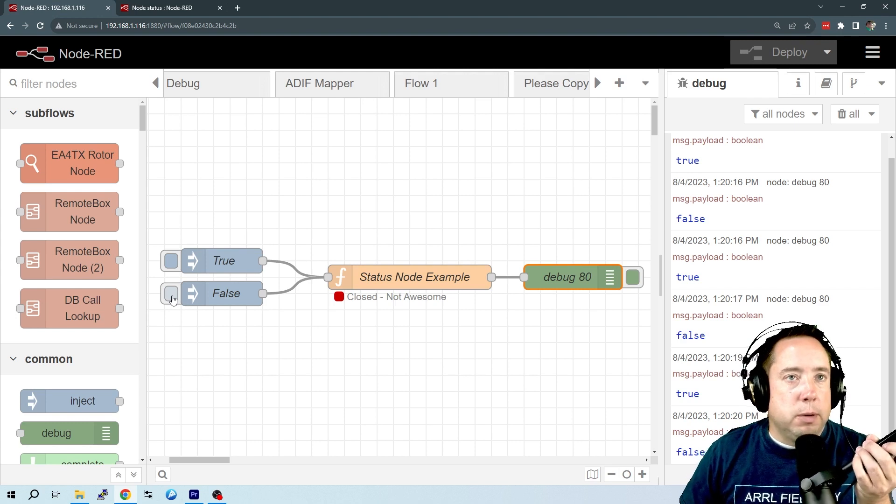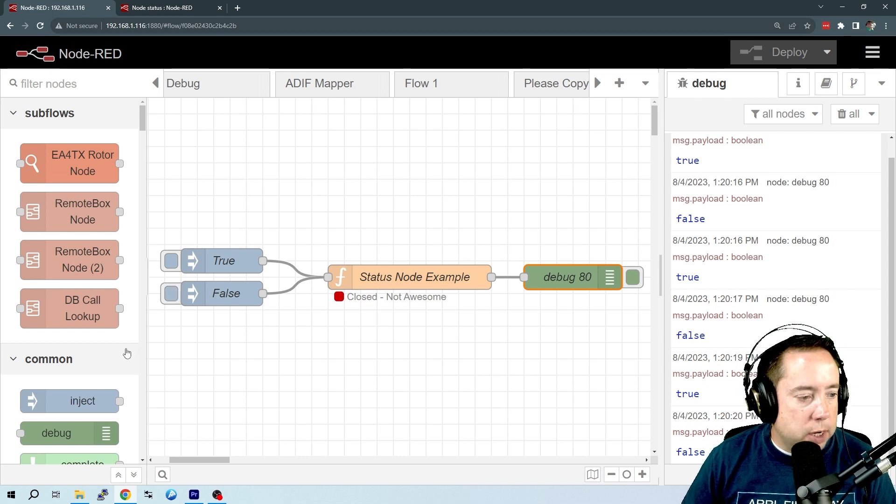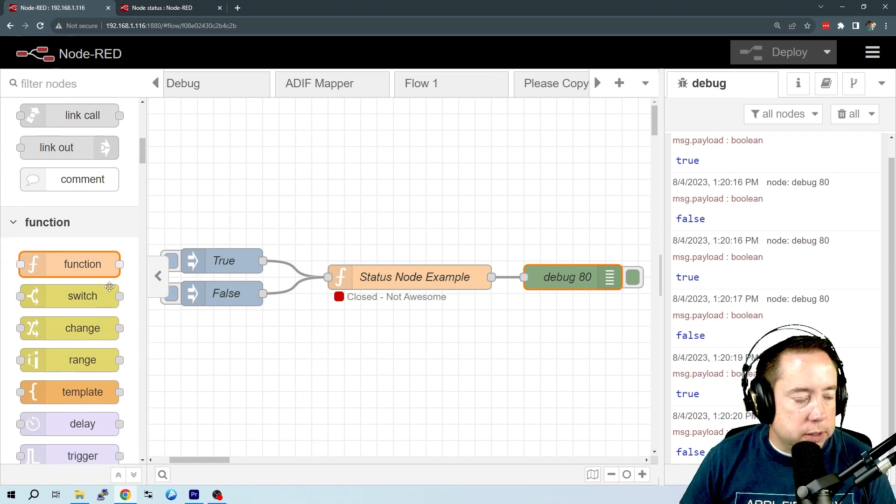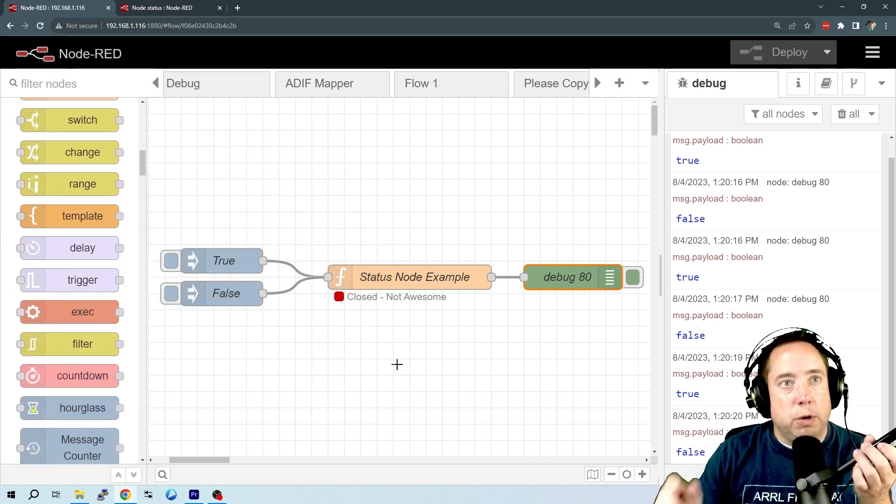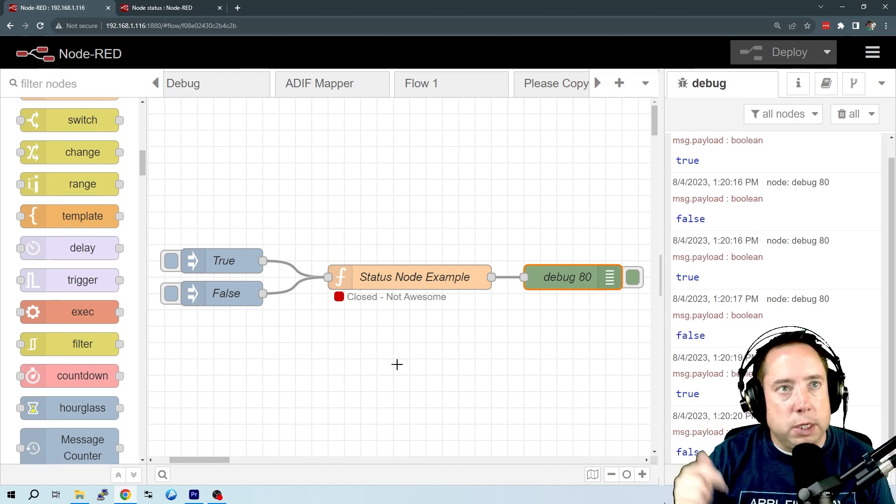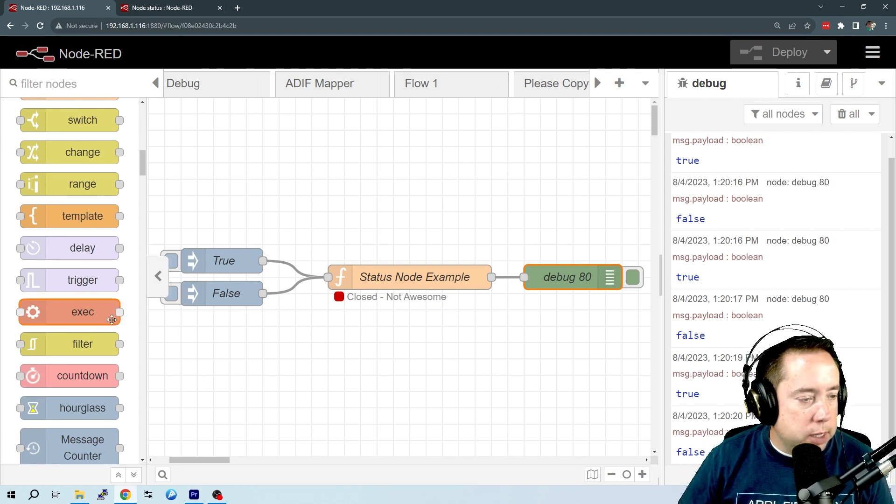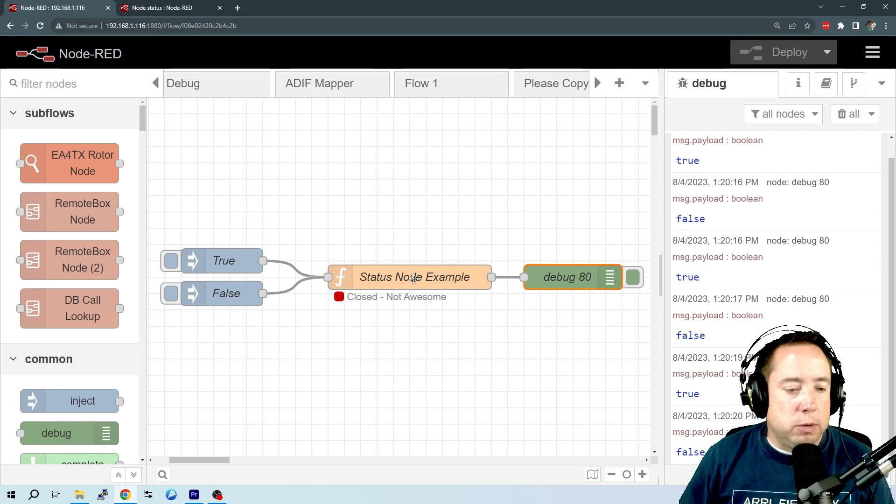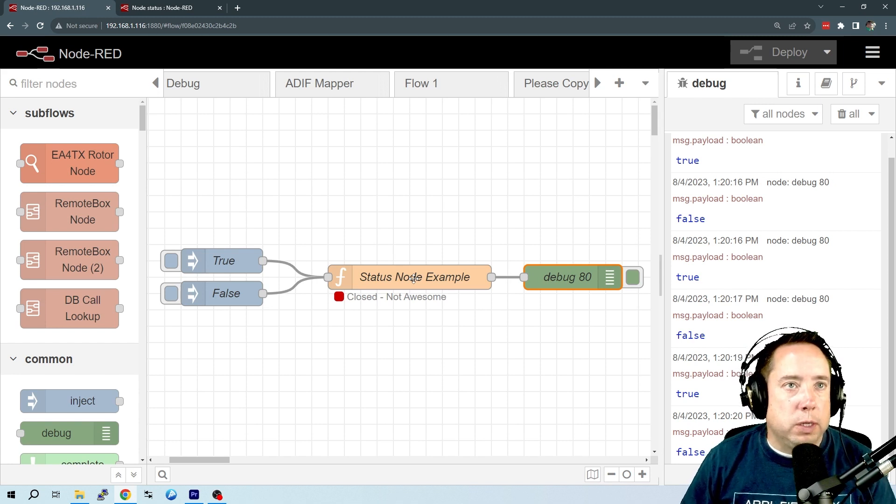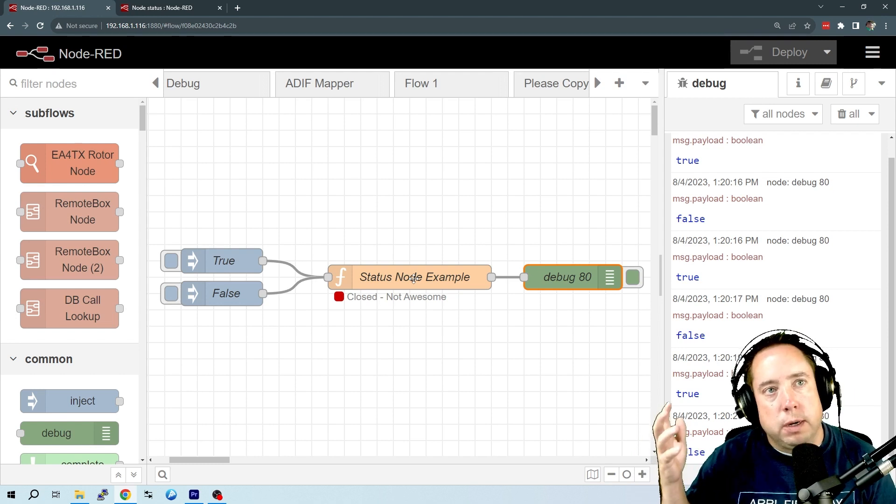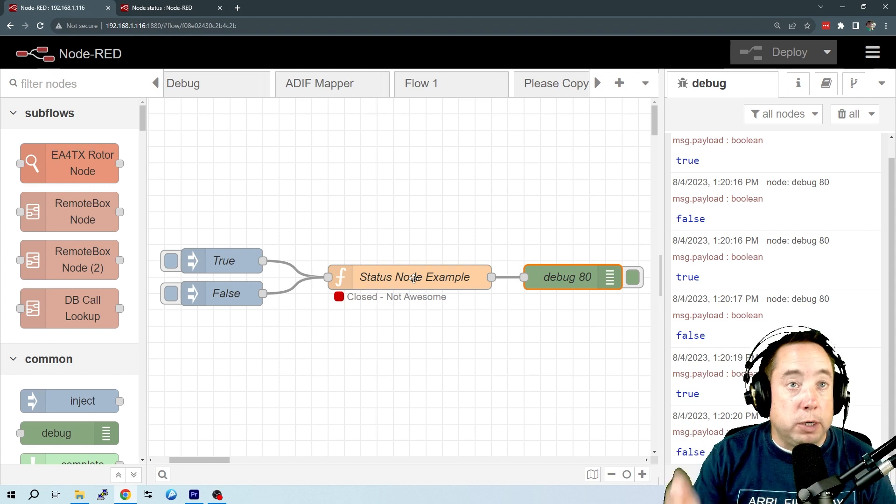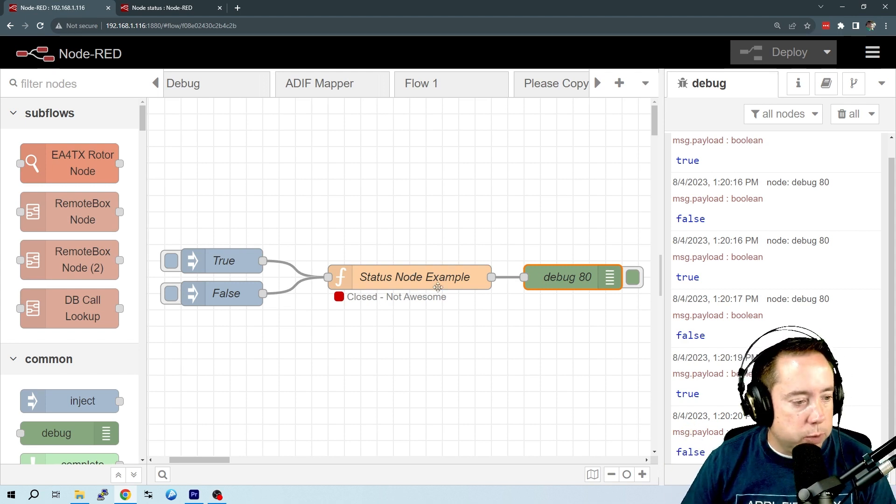Now, this mostly works with function nodes and nodes that you write from scratch. I haven't seen where you can put statuses in the standard nodes that come with Node-RED. So if you know how to do that, please put a comment in the description or in the comments below and teach me how to do that, because I do not know how you can get that done.